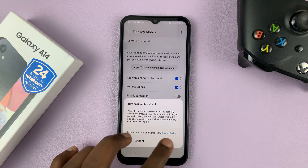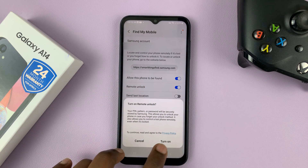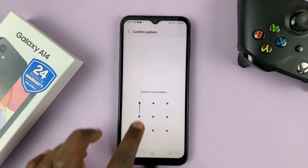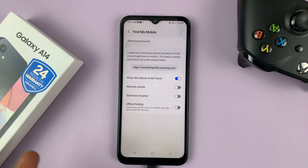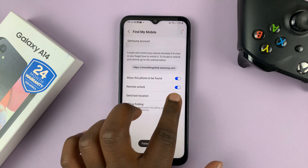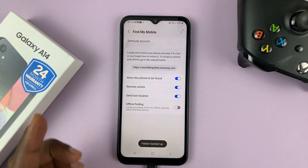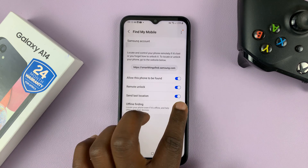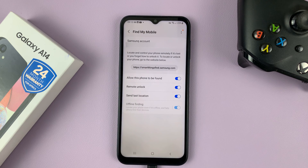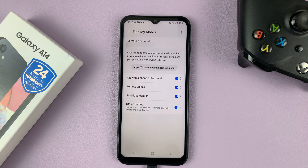Remote Unlock — turn it on, you'll need your password. Send Last Location — you can turn that on. And Offline Finding — you can turn that on to allow your phone to be found even when it's offline.